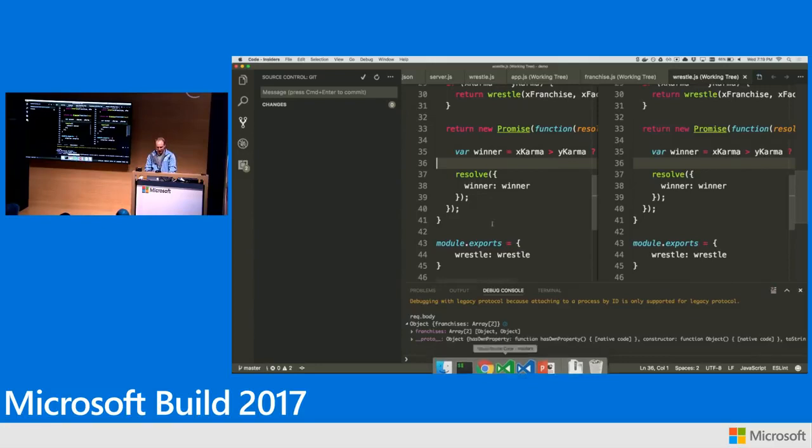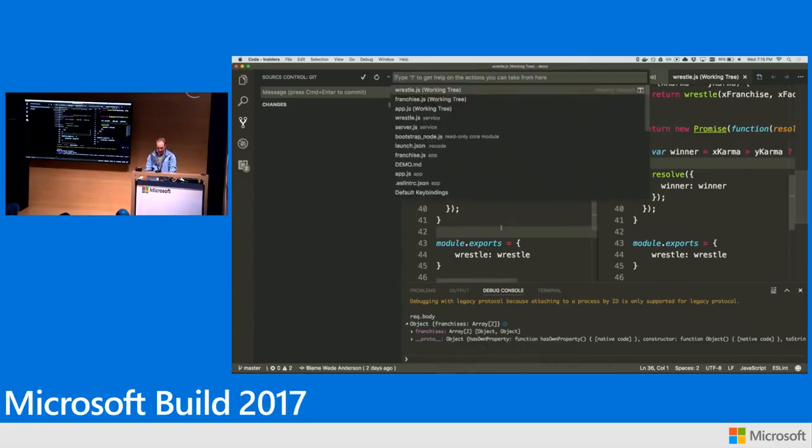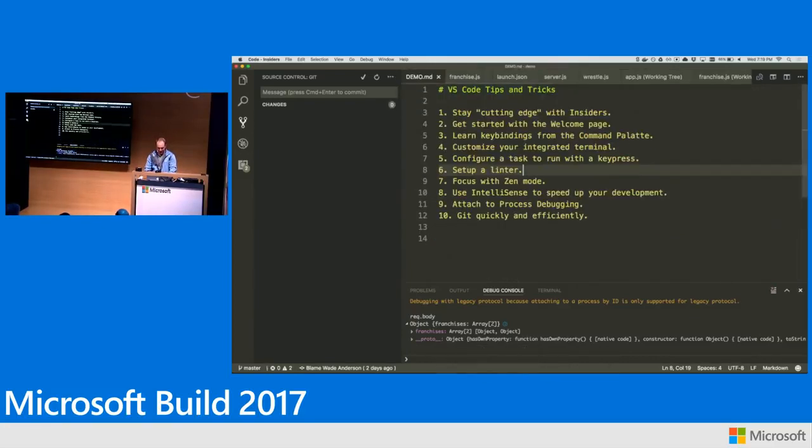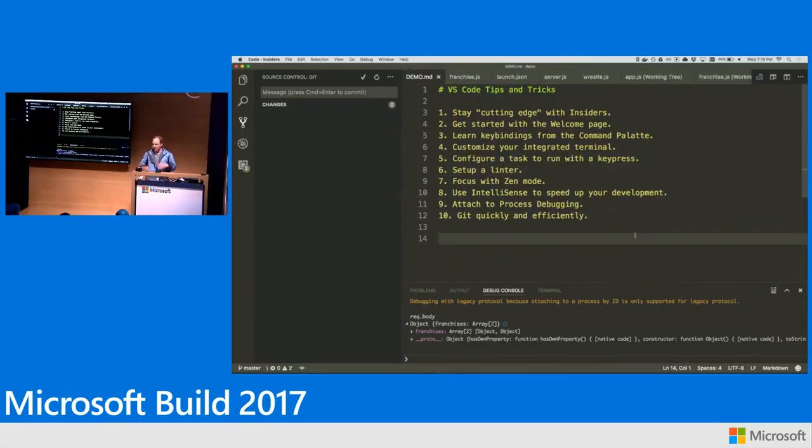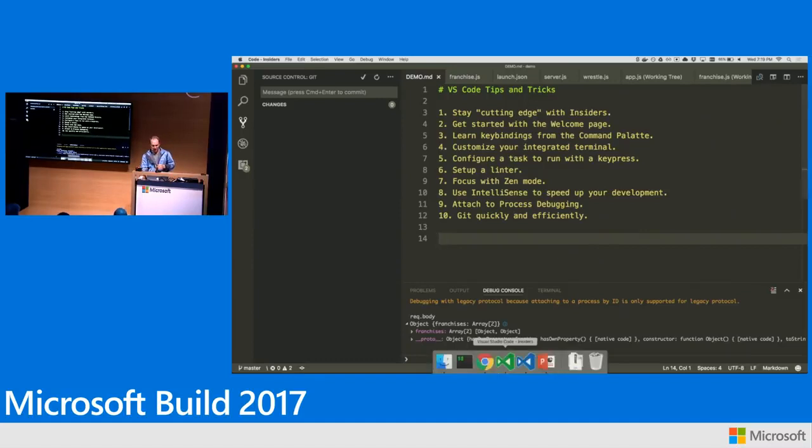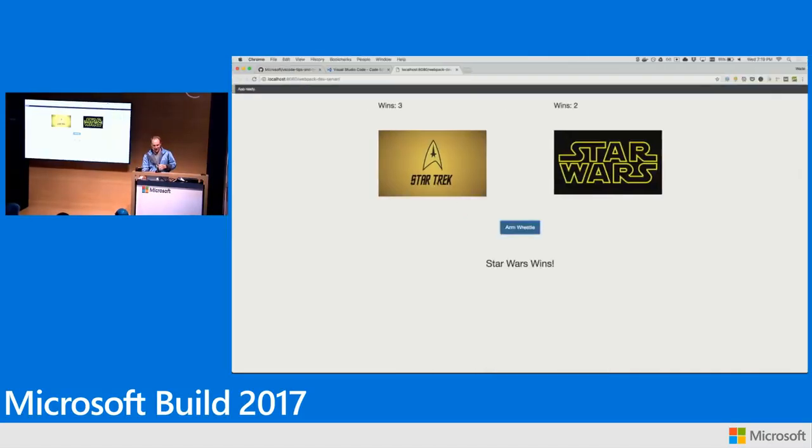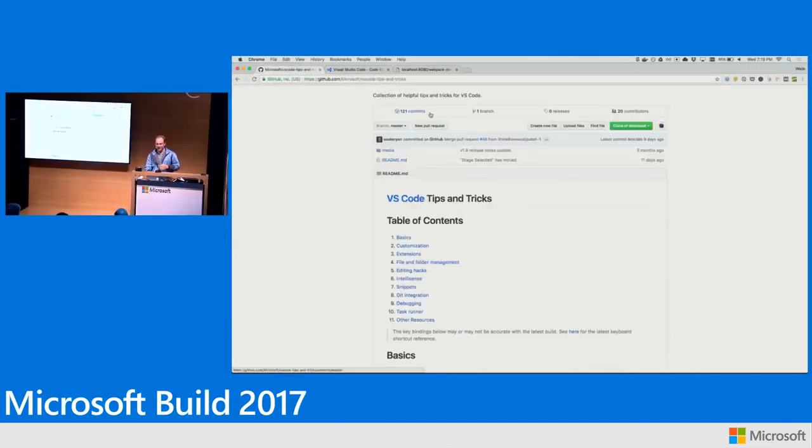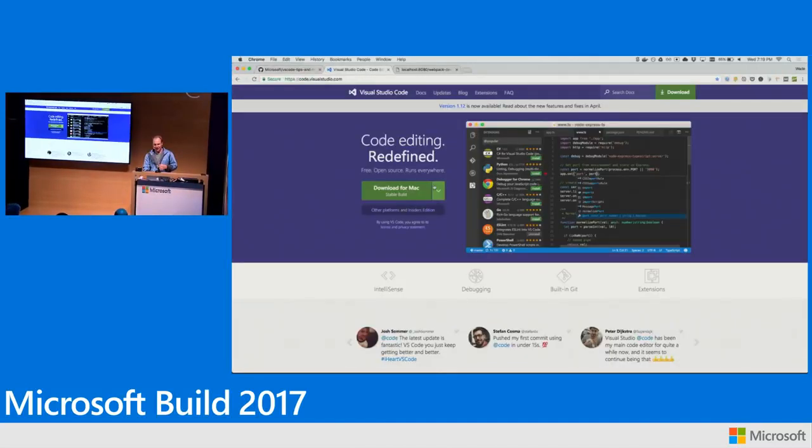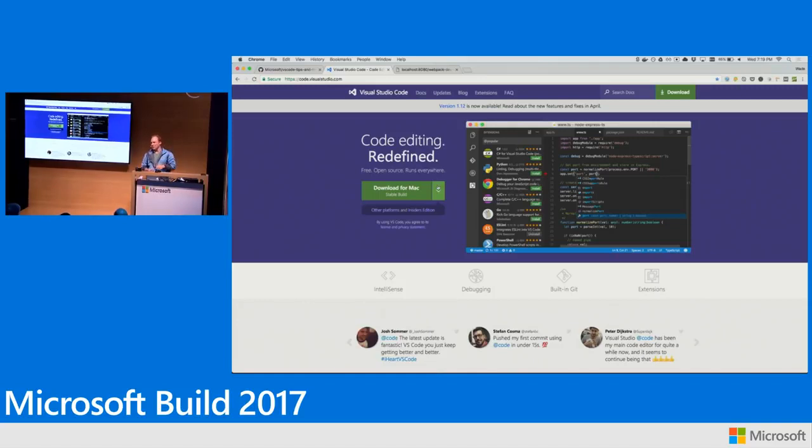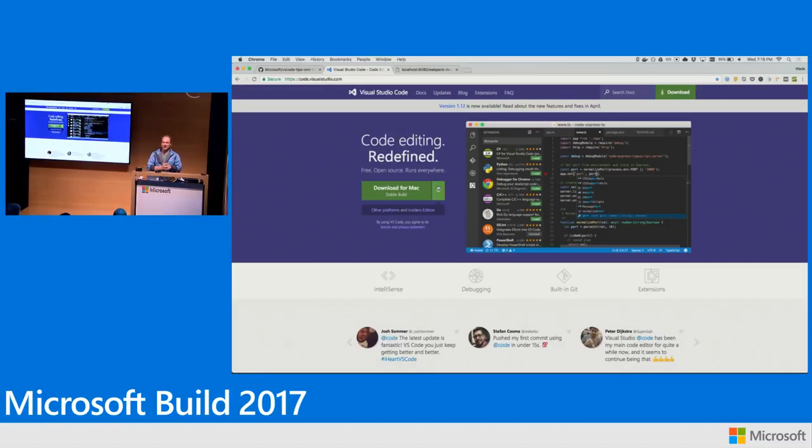So that wraps it up here. I think that got me through all 10. So those are the top 10 most useful and underused tips and tricks for VS Code. Again, you can check out more at VS Code Tips and Tricks GitHub repo. Check out our product. We're over at the booth over by the developer tools. And try it and let us know what you think. We're on Twitter as well. So thank you guys.